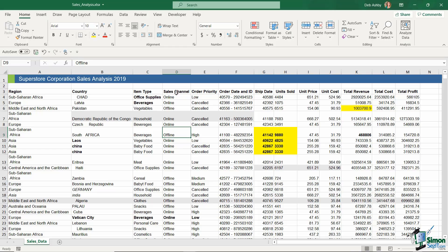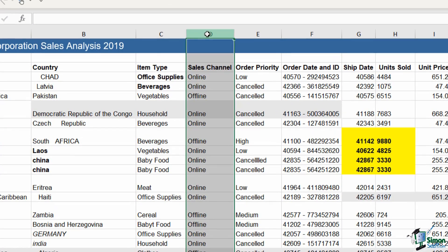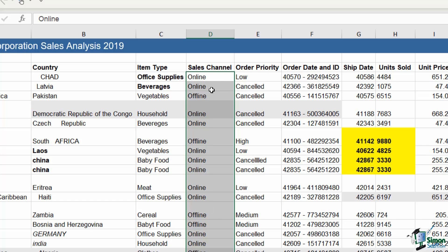For example, you can see if we take a look in the sales channel, so column D, you can see that we have the words online and offline repeated. So technically these could be classed as duplicates. Now do I want to remove this type of duplicate? No, I do not.